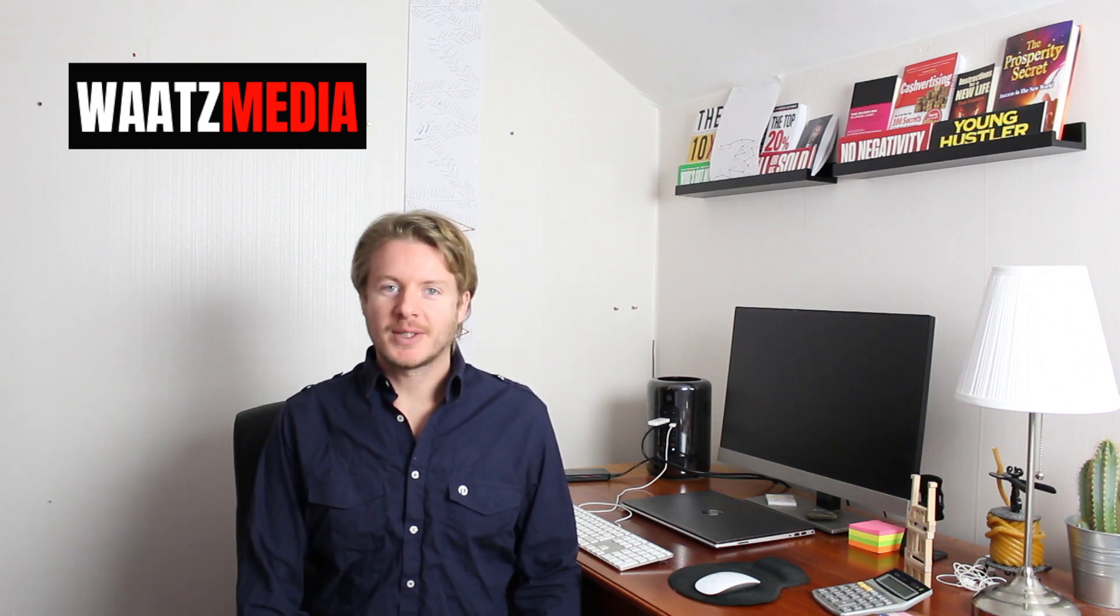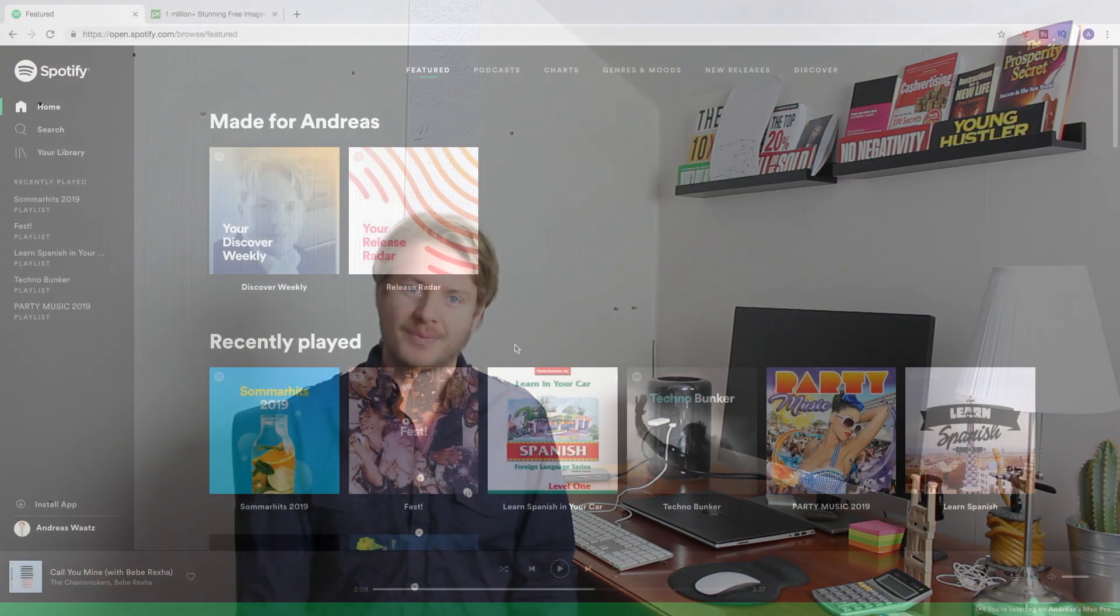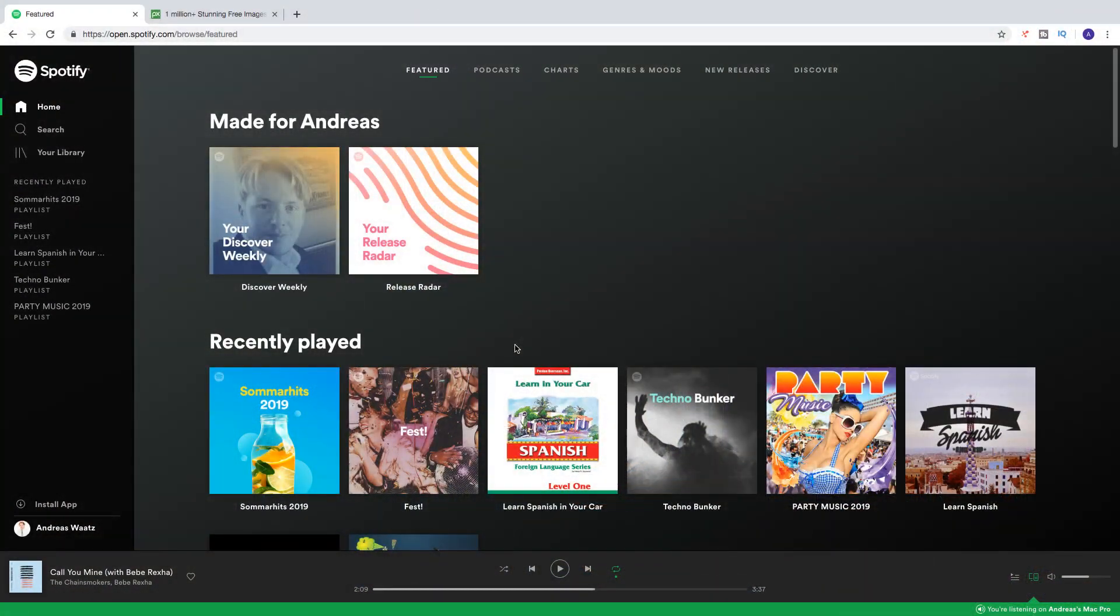Hi everyone, welcome. My name is Andreas Woltz and in this tutorial we're going to learn about Spotify in 2019.